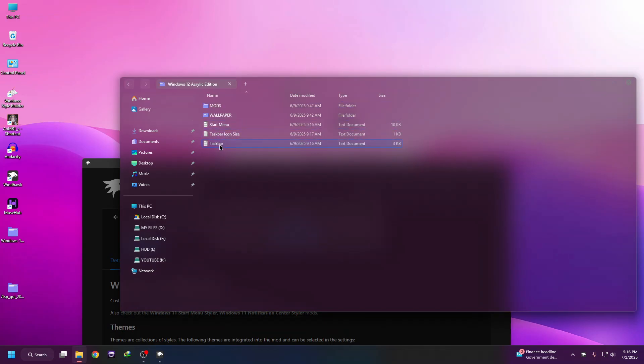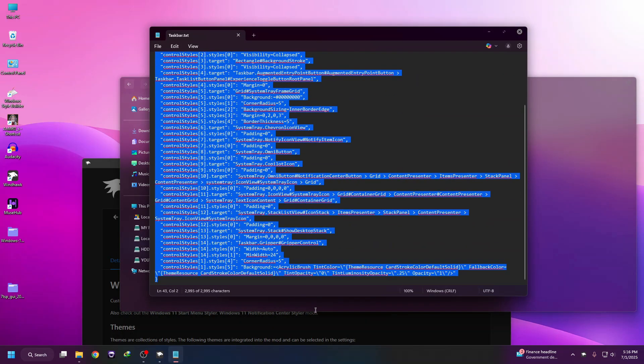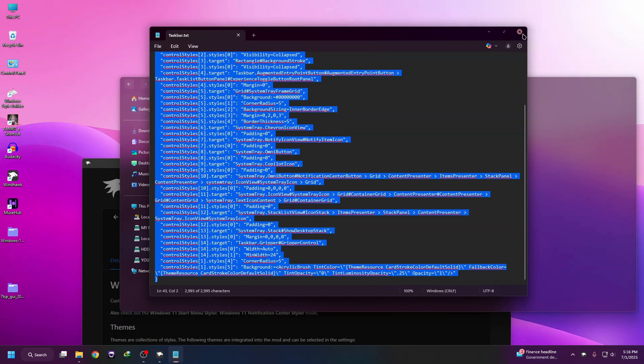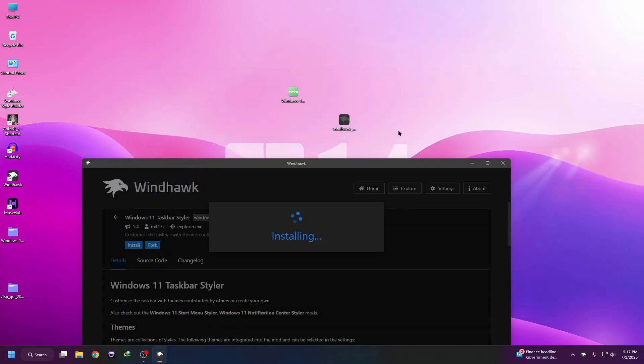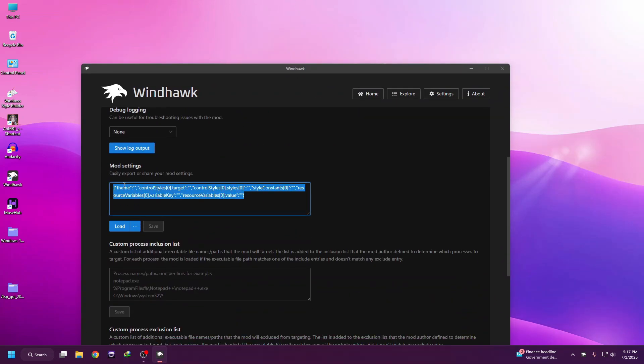Here you can see the Taskbar Mods. Just copy this code, then go to Advanced tab and paste it here.